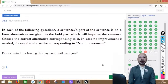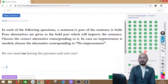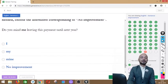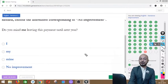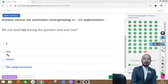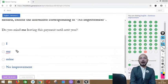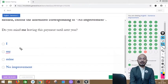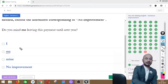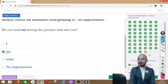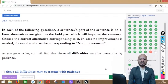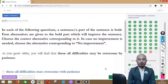Question 52 asks: 'Do you mind me leaving this payment until next year?' The word 'me' is in bold. Options: I, my, my, or no improvement. The correct answer is option B — 'my' — because in this structure, we use a possessive pronoun before a gerund. 'Me' is used as an object, and 'I' as a subject. The correct form is: 'Do you mind my leaving this payment?'